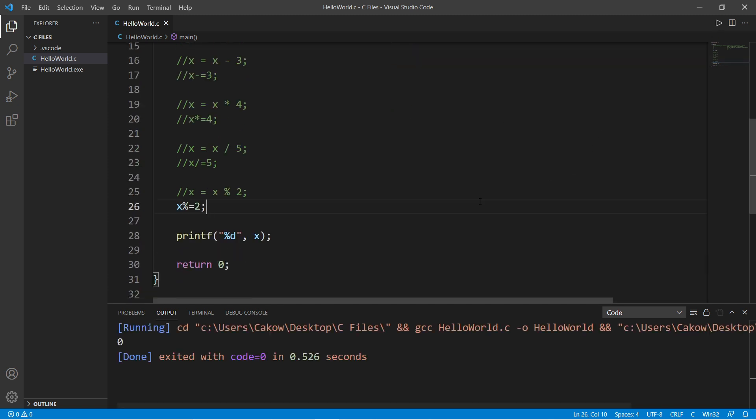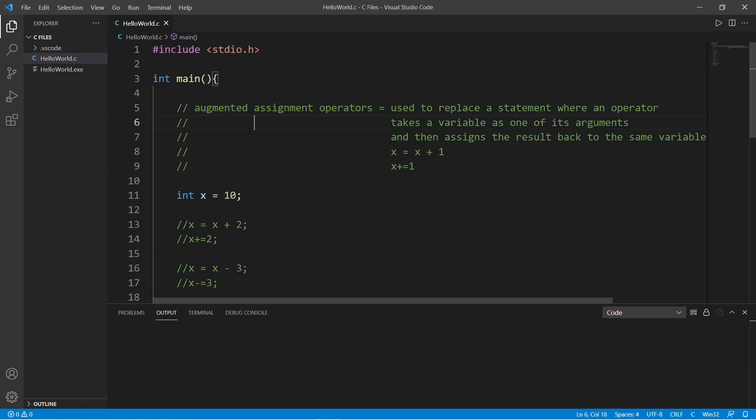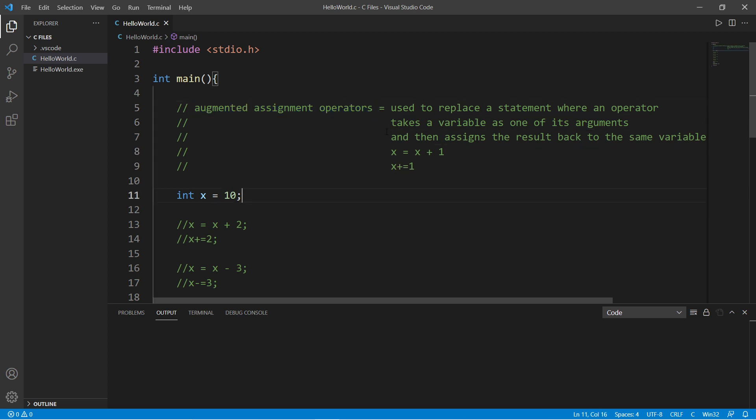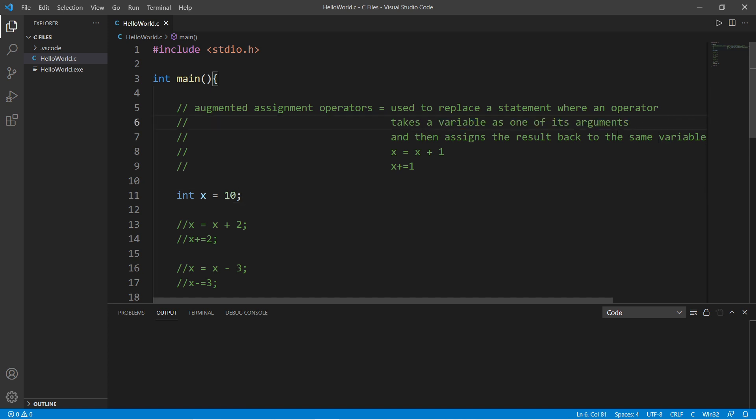Well yeah, everybody, those are augmented assignment operators. They're basically a shortcut. They're used to replace a statement where an operator takes a variable as one of its arguments and then assigns the result back to the same variable.